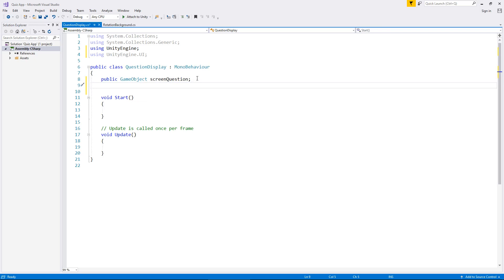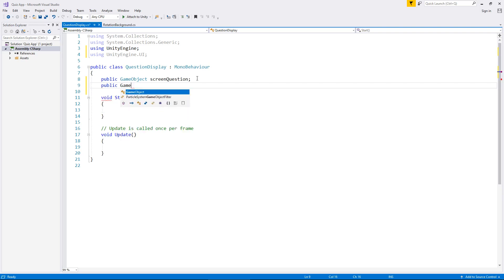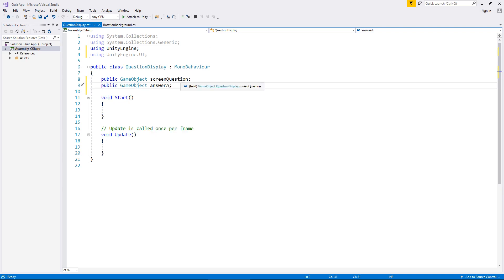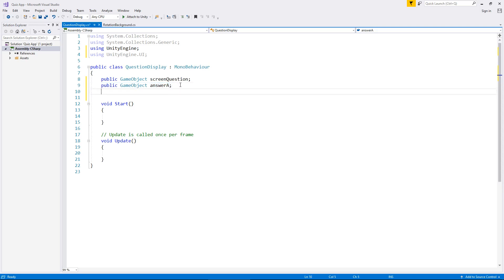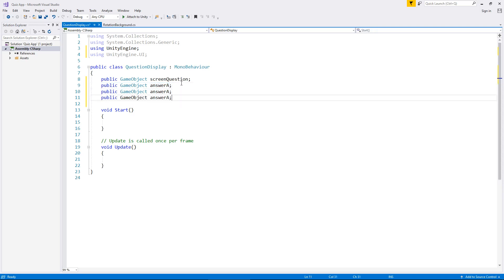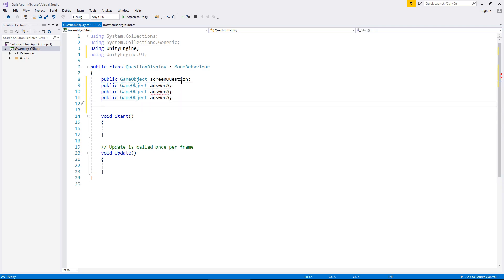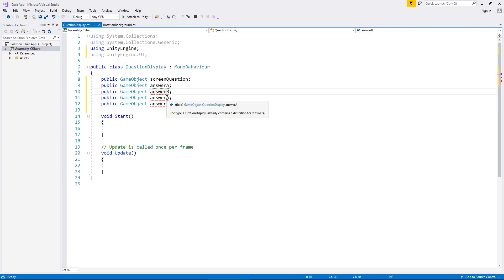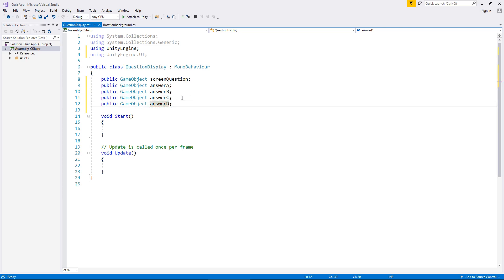The same also applies for the objects we're going to use now. So we're going to have the text on each answer box. So we use the same principle here by saying public game object and then answer A. And great thing is we can actually copy that line of code and then we can paste it a couple more times and just change the name as we need to. So A, B, C and D. So we now have four variables in our script. Those four variables are the main aspects of what this quiz app actually is. The question and the answers.